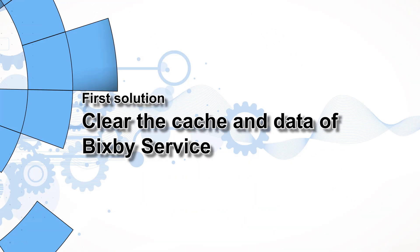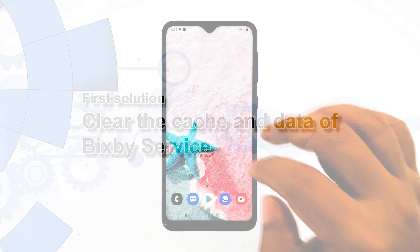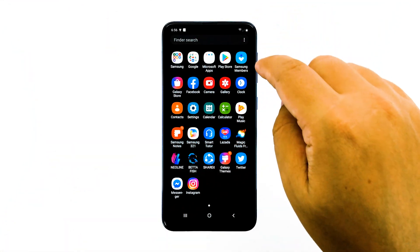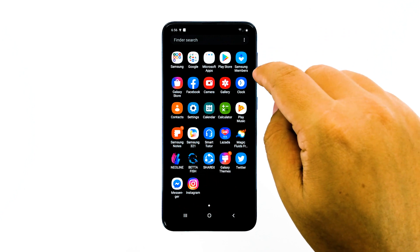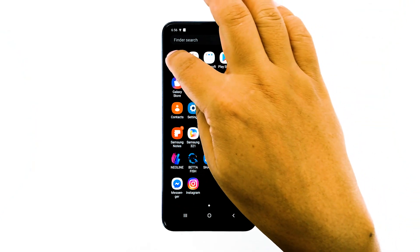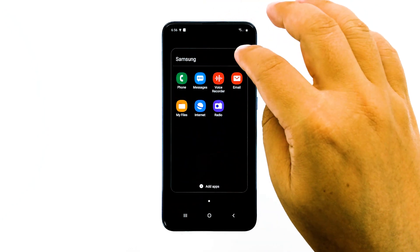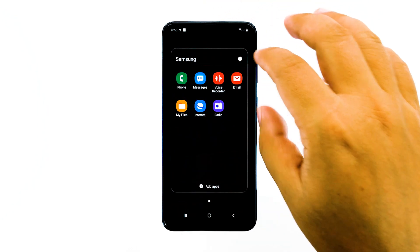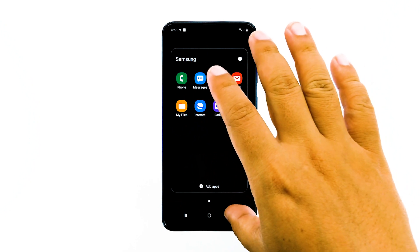First solution: clear the cache and data of Bixby service. The first thing you have to do is reset the Bixby service to immediately address the problem. If it's just a minor issue with Bixby, then this procedure will fix it.